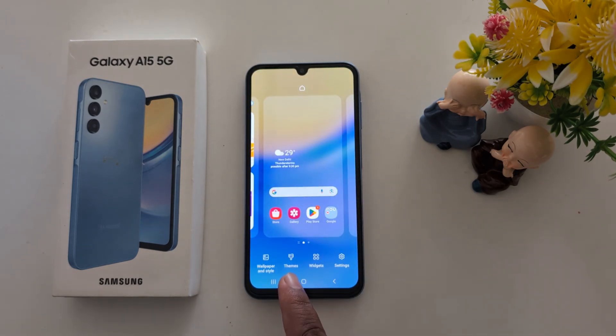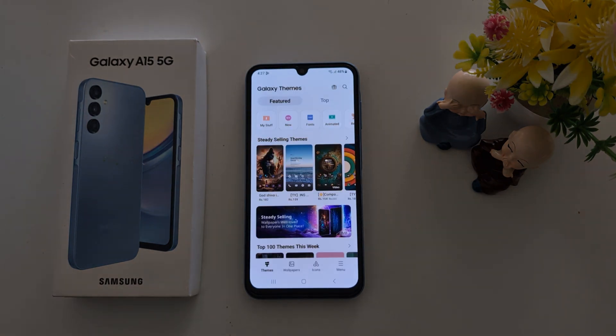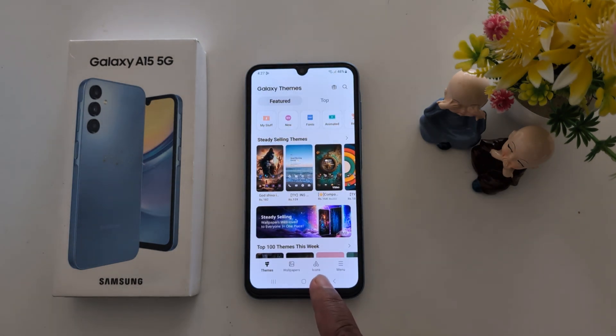Tap on the Themes at the bottom. At the bottom you can see the Icons option. Tap on it.